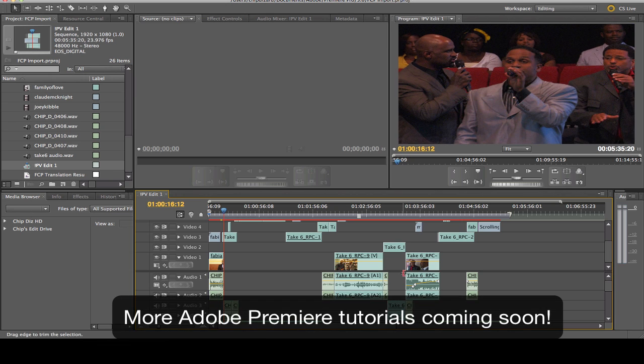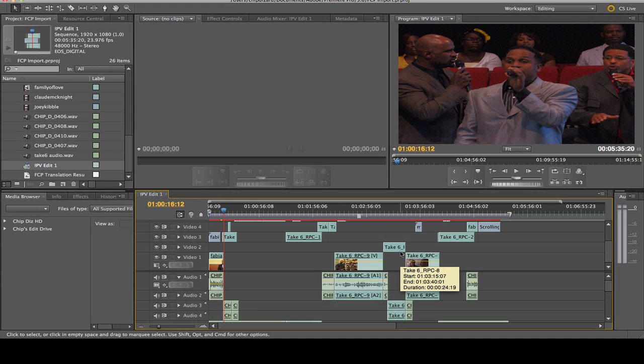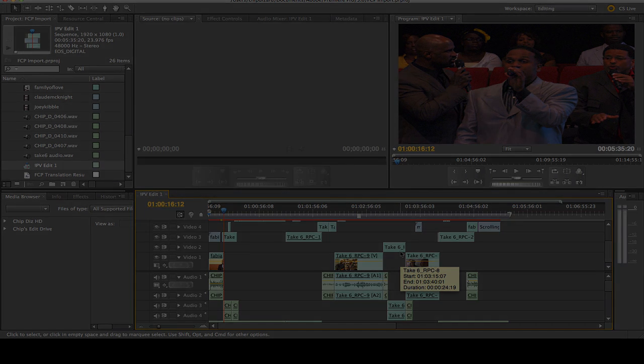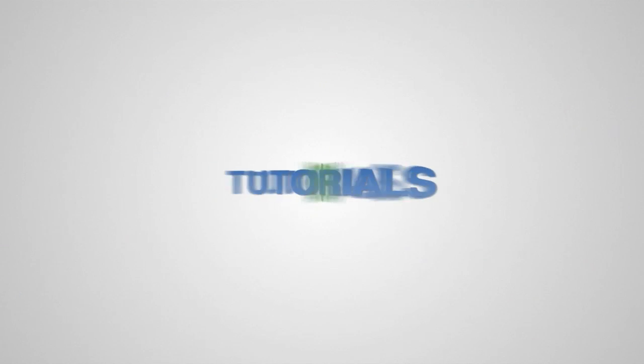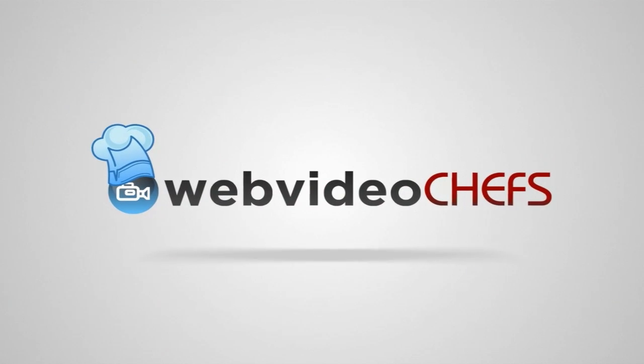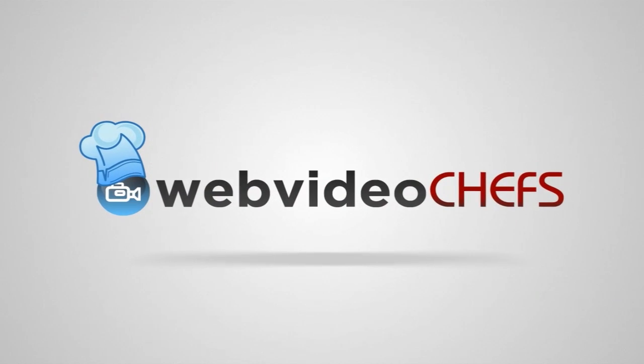So good luck with your Premiere Pro projects. You'll see more about Premiere Pro on webvideochefs.com. I'll see you next time.